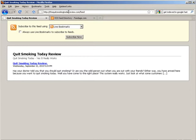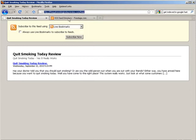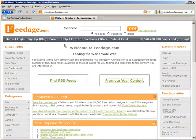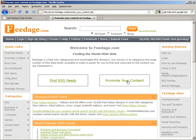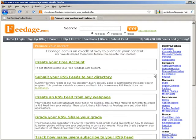So I can take this URL, then what you do is go to feedage.com and then here you go, promote your content.